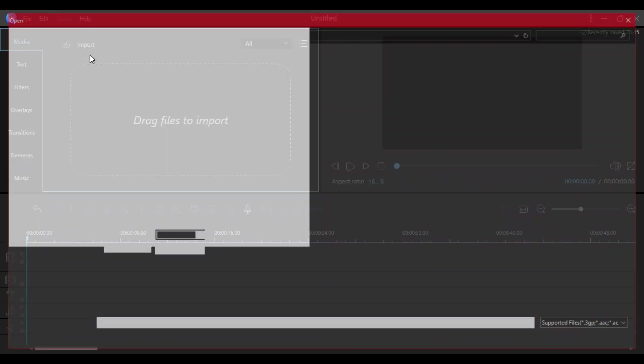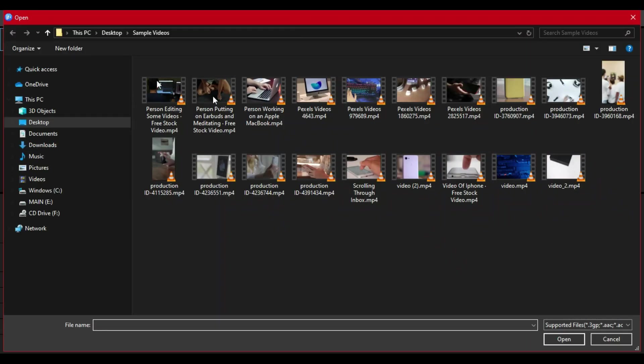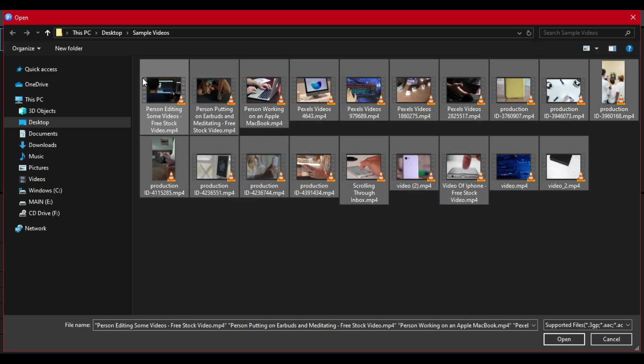So I've told you all the features of this video editor tool. Now let's create a final project and export the video file so you can see how it works.